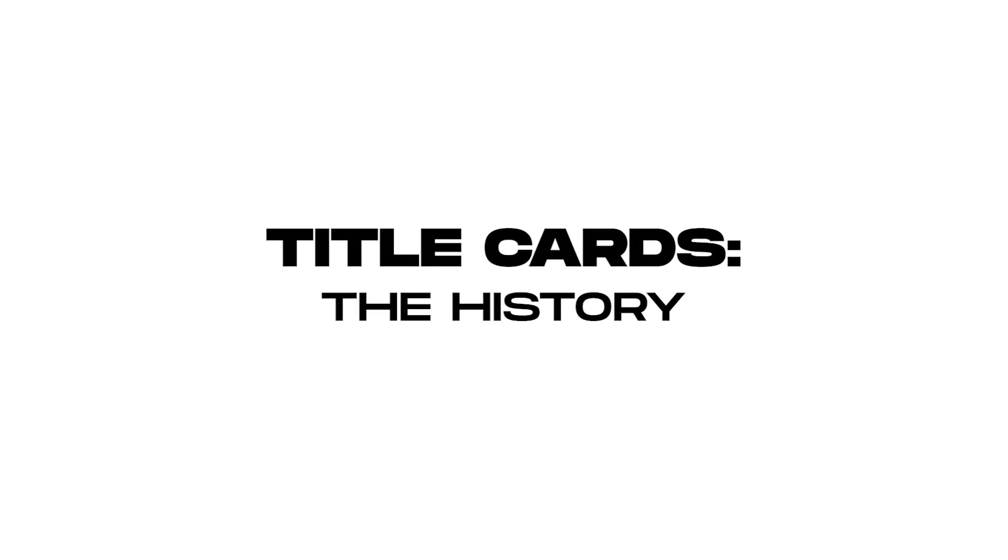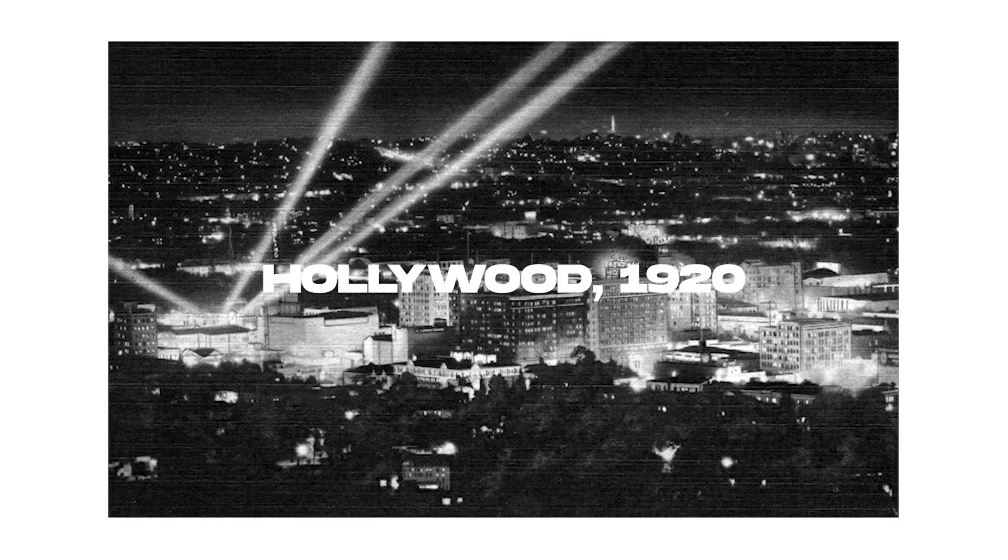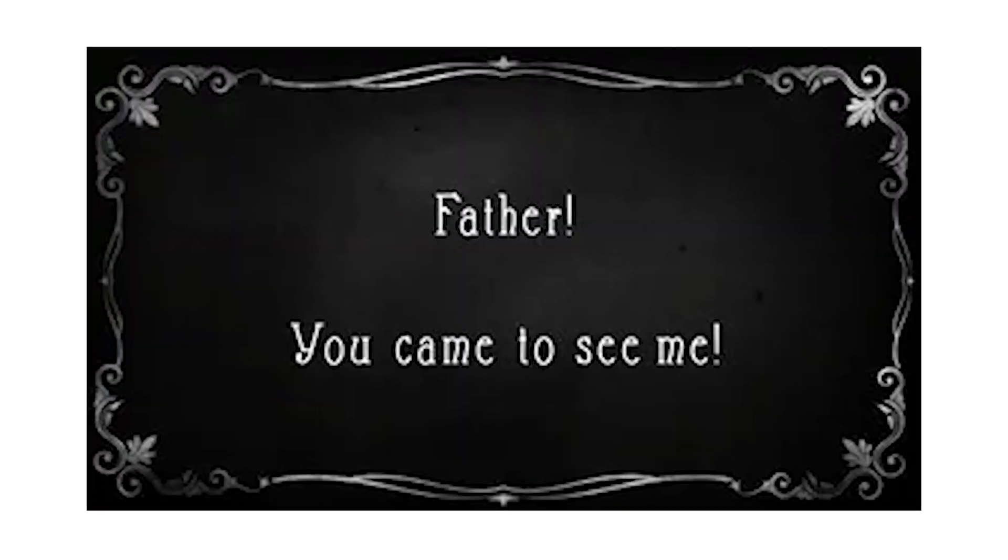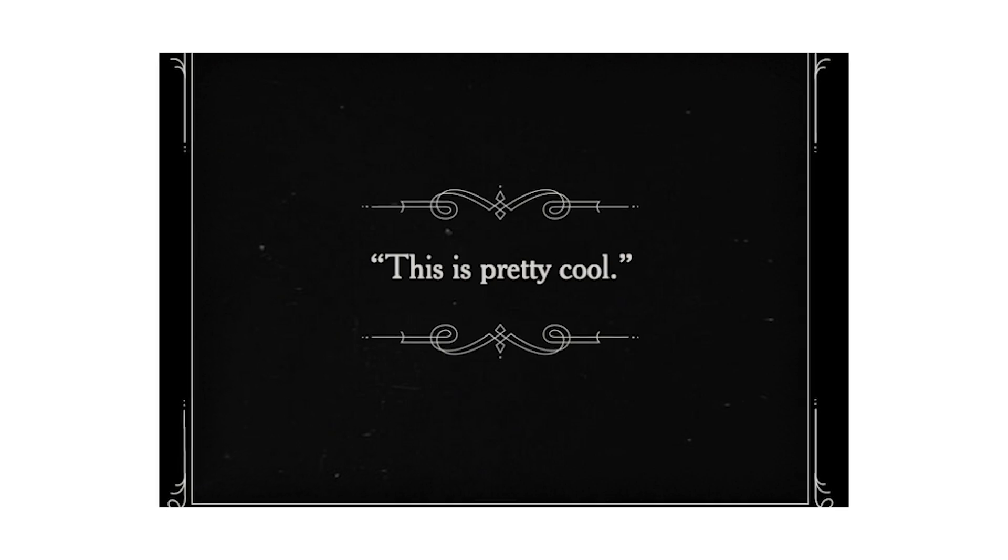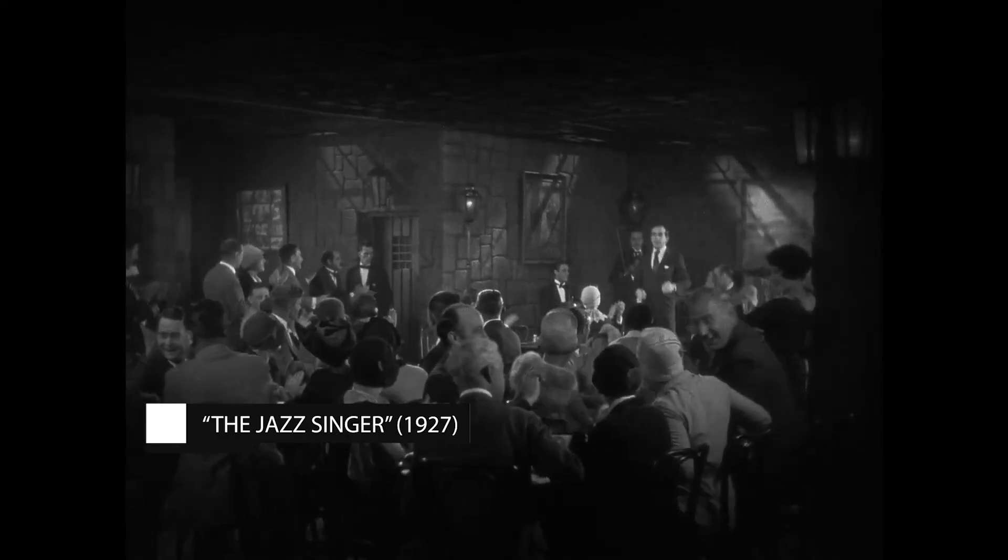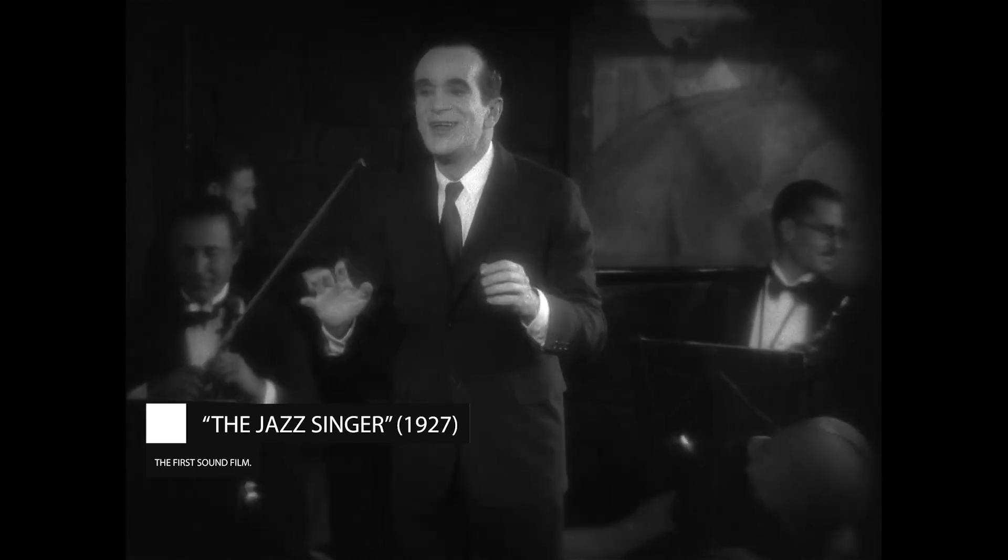Starting with the purpose. What is basically the point of having a title card in the first place? Well, in the early days of film, title cards basically served as a point of conversation and a means of dialogue for films. Because basically, there was no sound. So there was no way to communicate actually what the characters were saying.